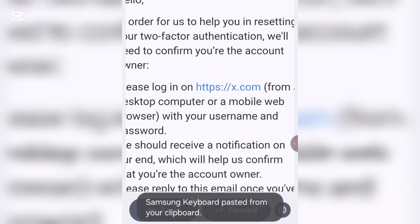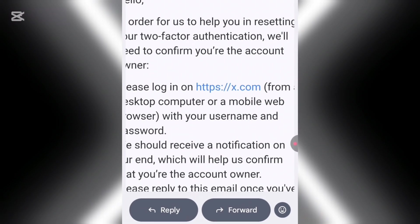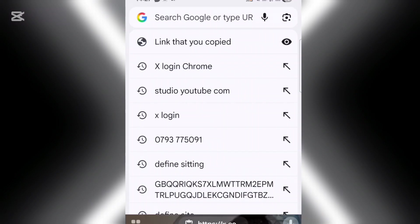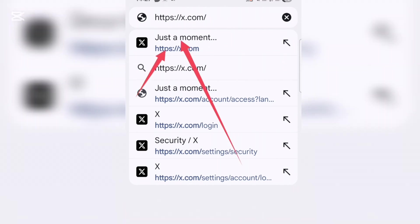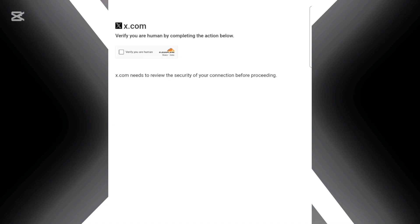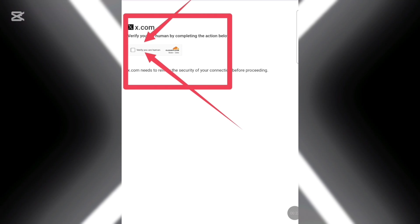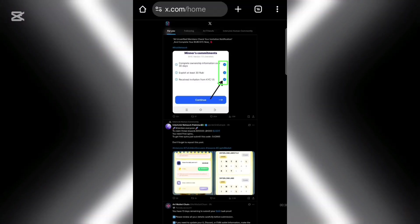What you need to do is copy the link — select 'Copy URL.' The link is now copied to your clipboard. Head over to your browser; I'm going to use Chrome. Paste that link and click it. It will direct you to a page where you verify you are human. Complete that, and boom — you are in.